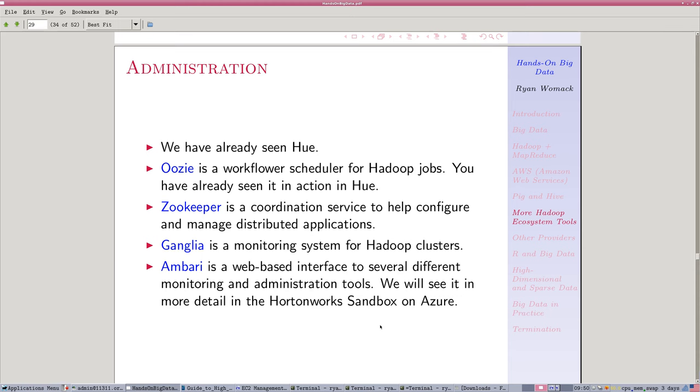So we've been referring all along to the Hadoop ecosystem, and we've seen a few pieces of that in action, the interactive programming environments. But there are other bits, and I just want to highlight some of those just so you know what these are.